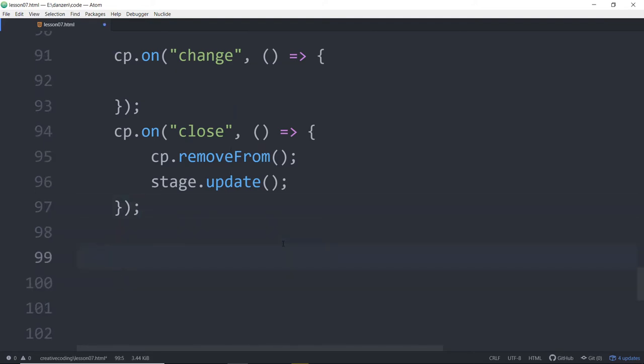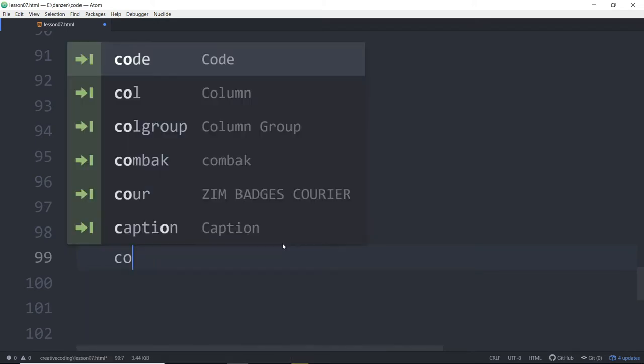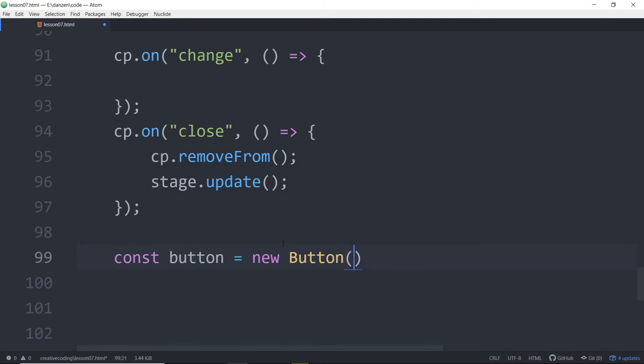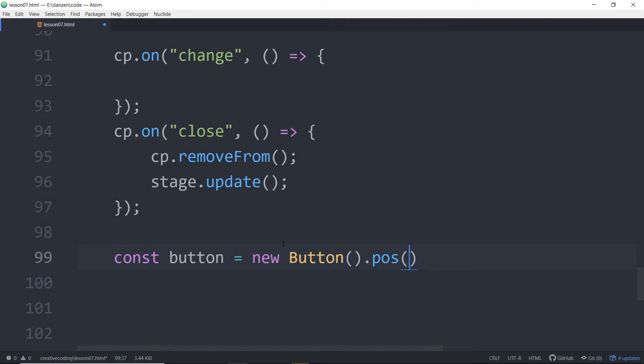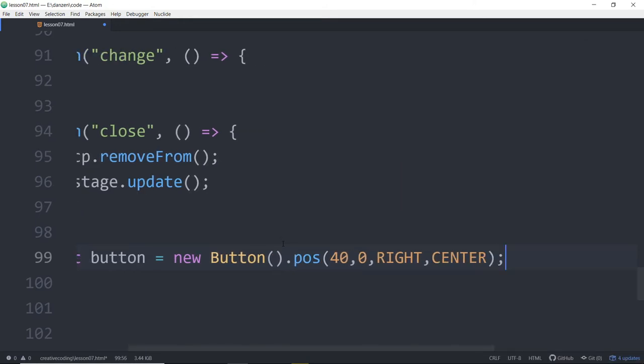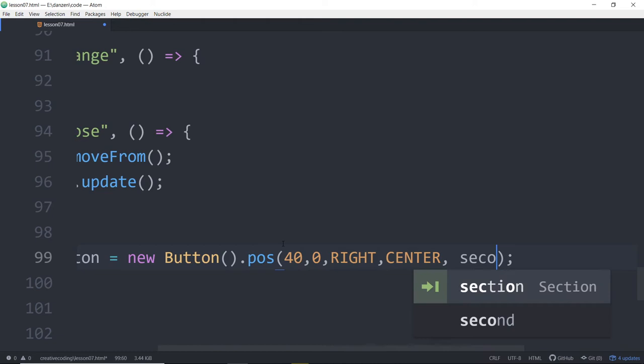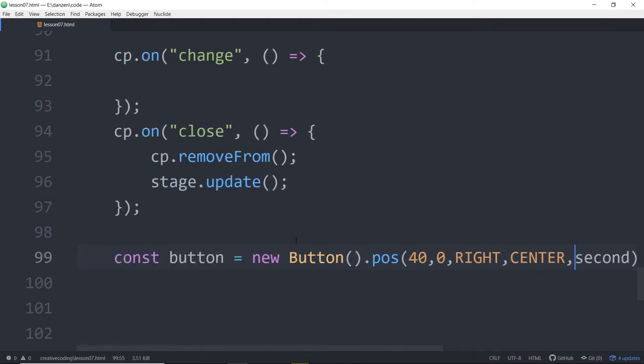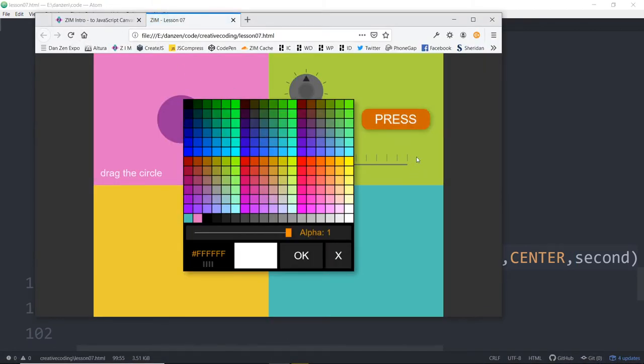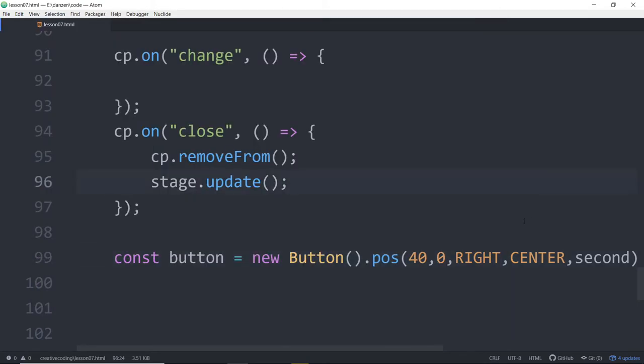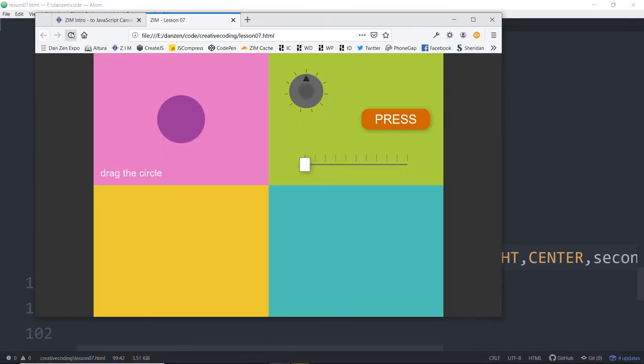So let's get that button going. That would be a const button is equal to a new button. And we will dot pose that. We'll center it vertically, but move it something like 40 from the edge. Centered, so this is on the right side, 40 from the right side, and centered in the top, on our second container.